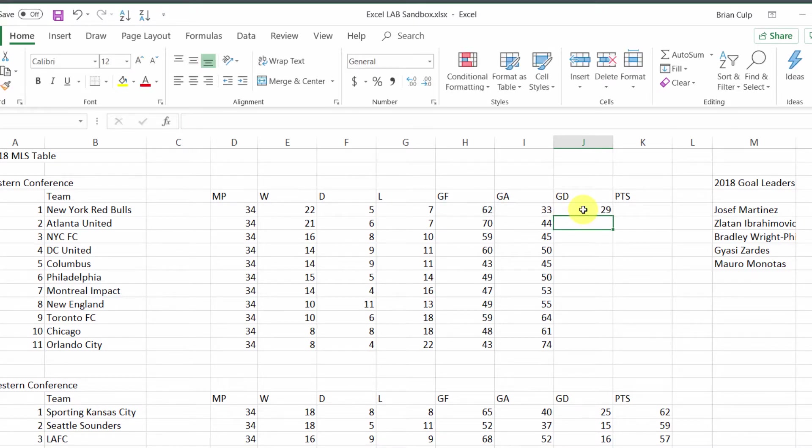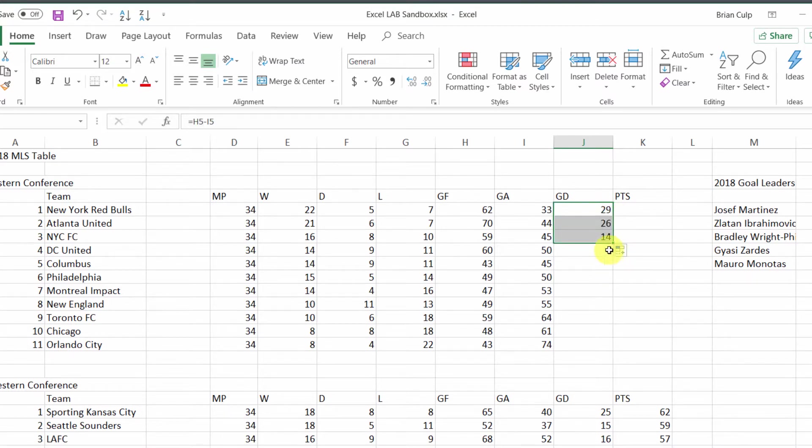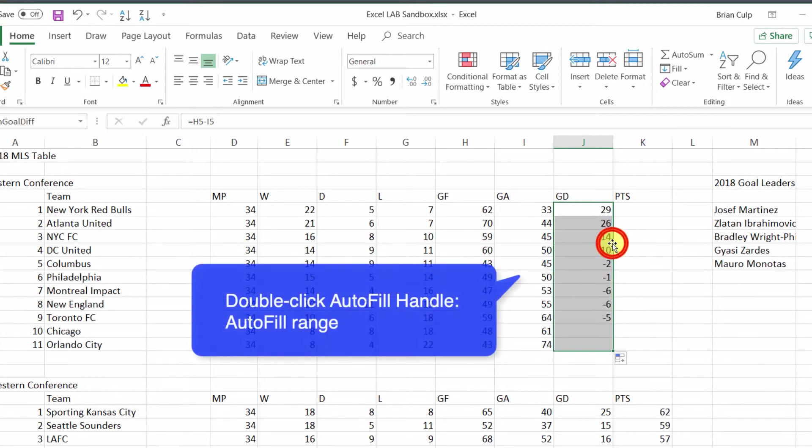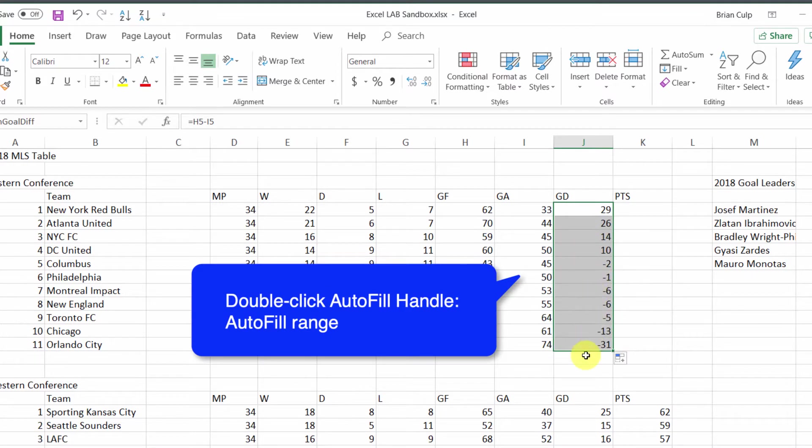When I hit enter, I have the results and the goal differential. Now I can autofill this all the rest of the way down. I also have this little trick, which is to double-click. If I double-click the autofill handle, it automatically fills everything in that range.